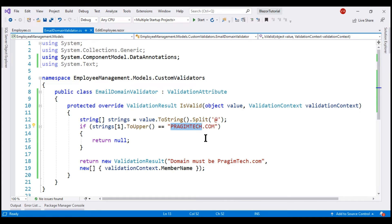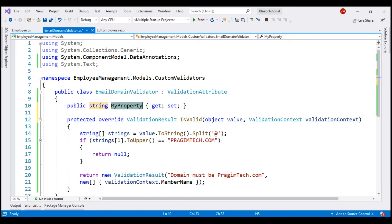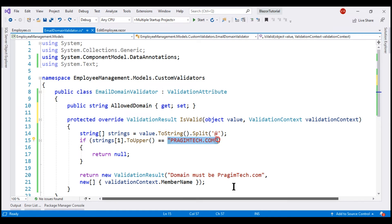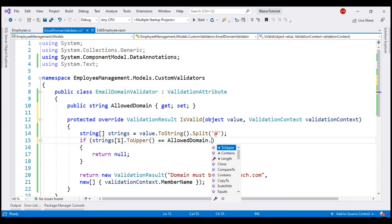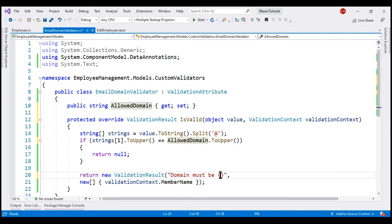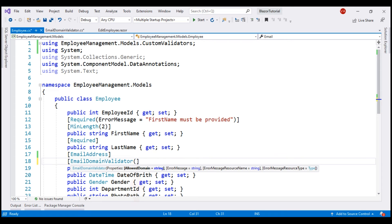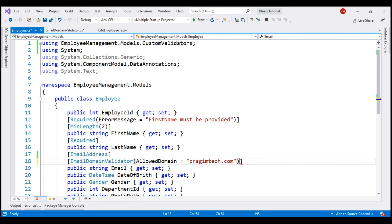Instead of hard-coding the domain name, we want to be able to pass it as a parameter. All we need to do is include a public string property — let's call it AllowedDomainName. We can then remove the hard-coded domain name and use our property, converting it to uppercase as well. In the error message, we also replace the hard-coded domain name with our property using C# string interpolation. Within our employee class, from the IntelliSense we now see the AllowedDomainName property and can use it to specify a domain name.